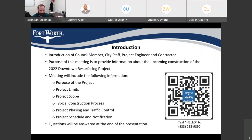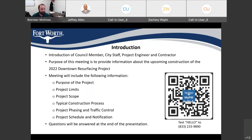For those of you who have not done so and would like additional project information, you'll see this QR code a couple of times in the presentation, or you can text HELLO to 833-233-9890. There'll be text notifications being sent out for the duration of the project.